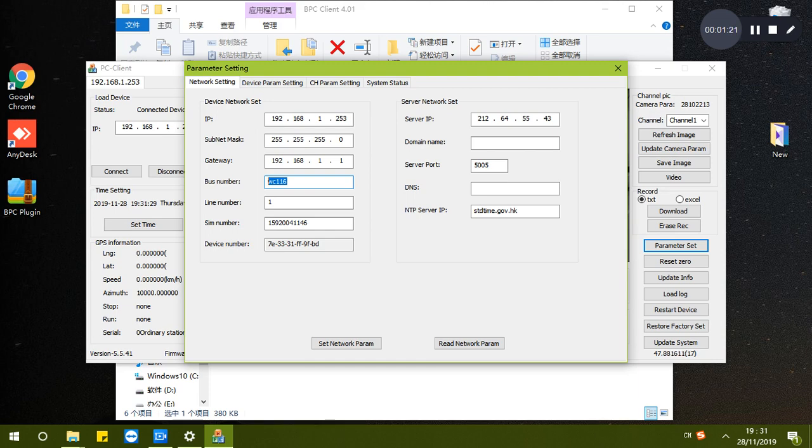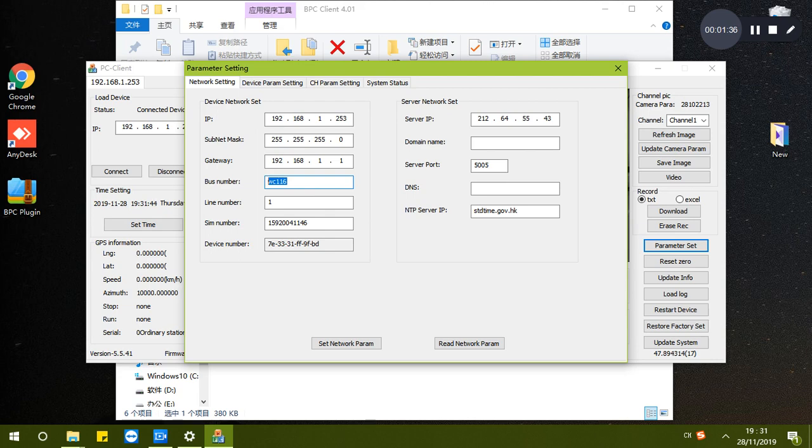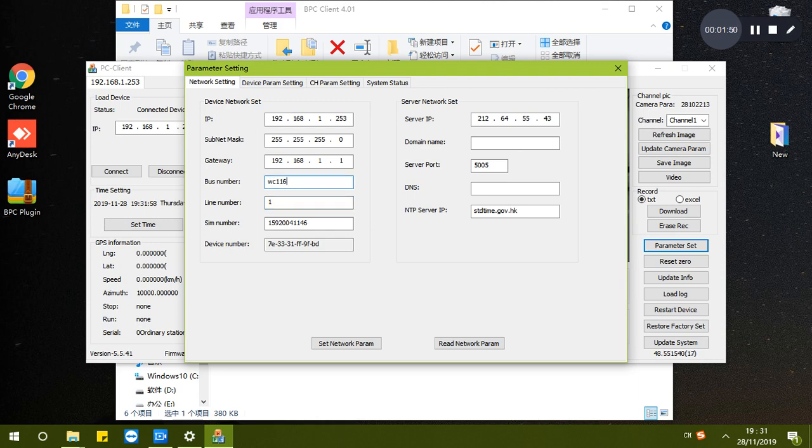You can see all these informations in the platform directly, so you don't need to remember such information. You just need to ensure it belongs to the correct line and its bus plate number is correct. This makes your management work very easy.